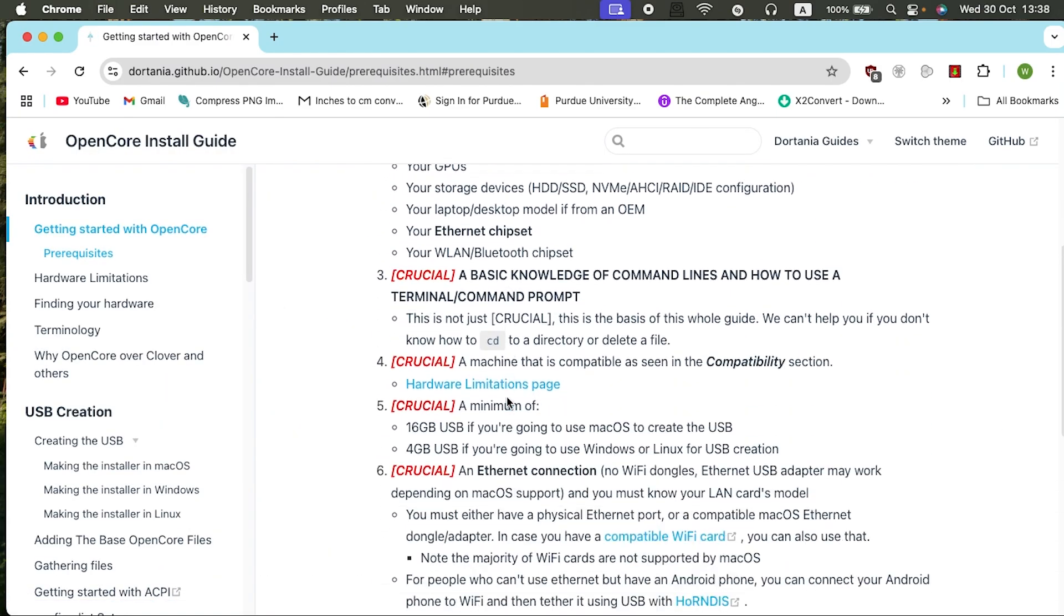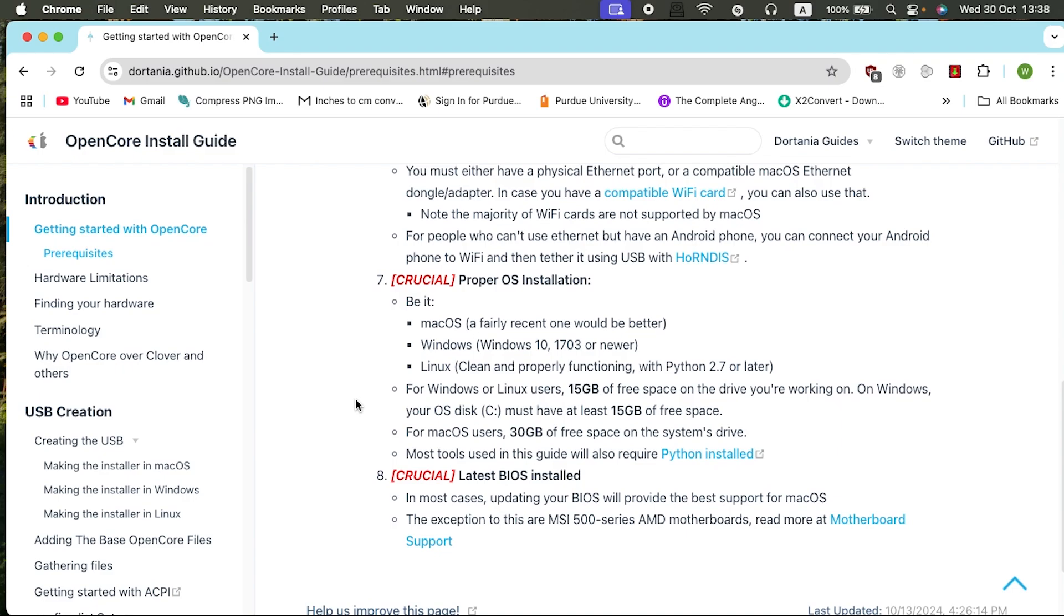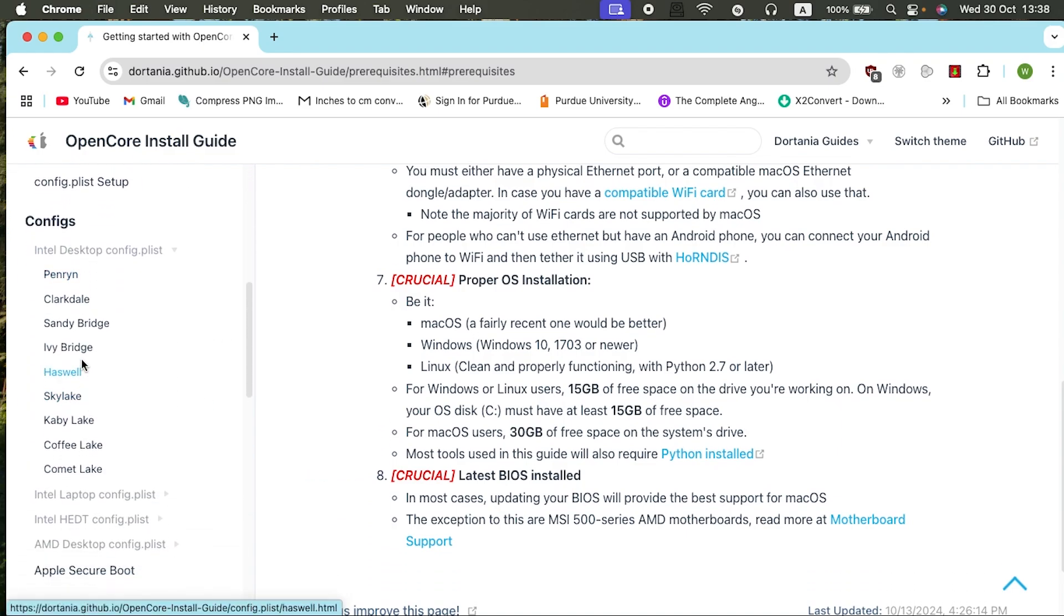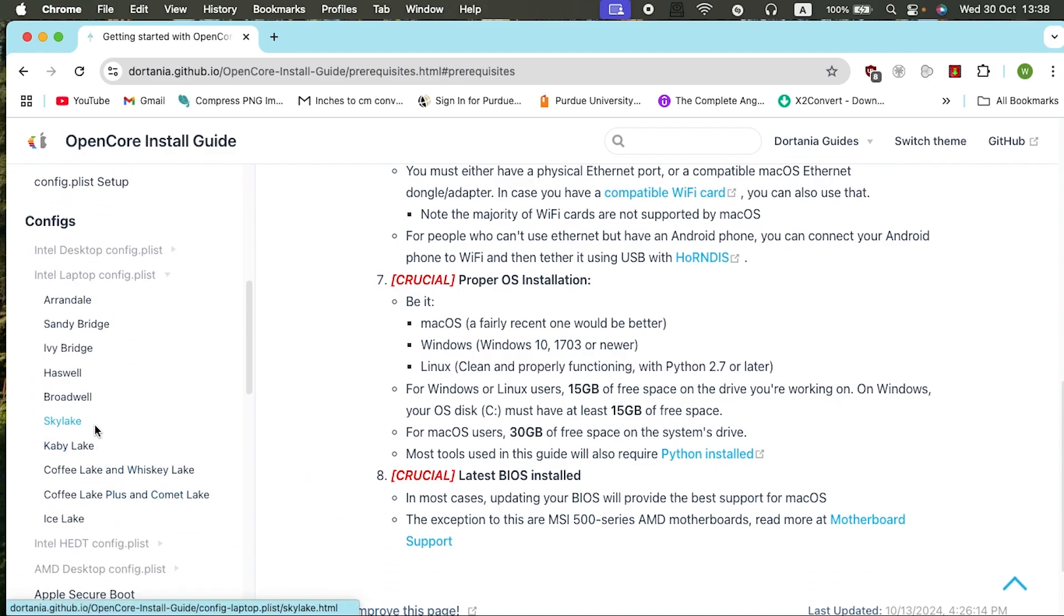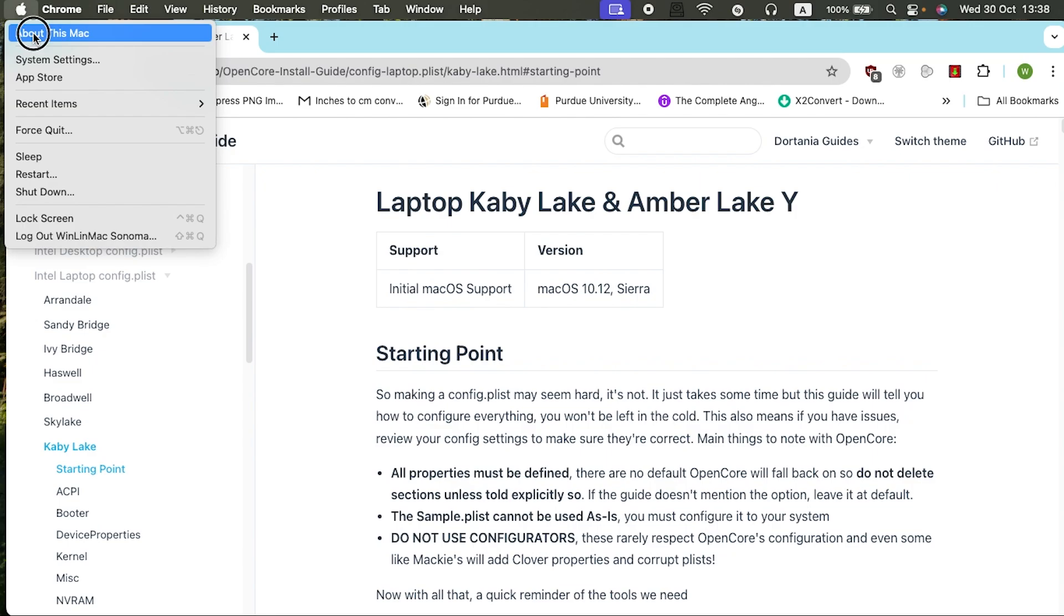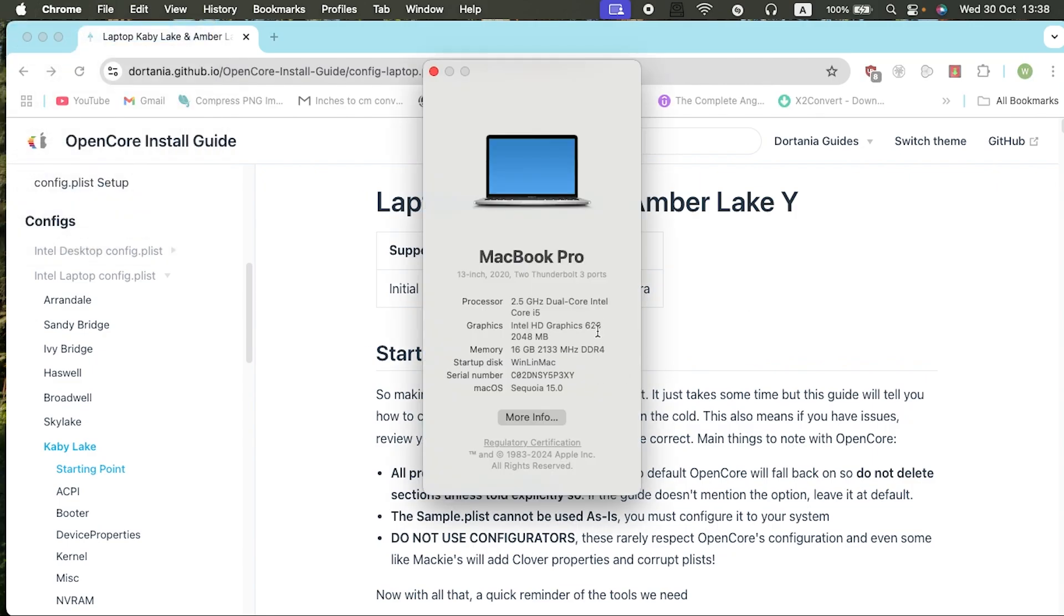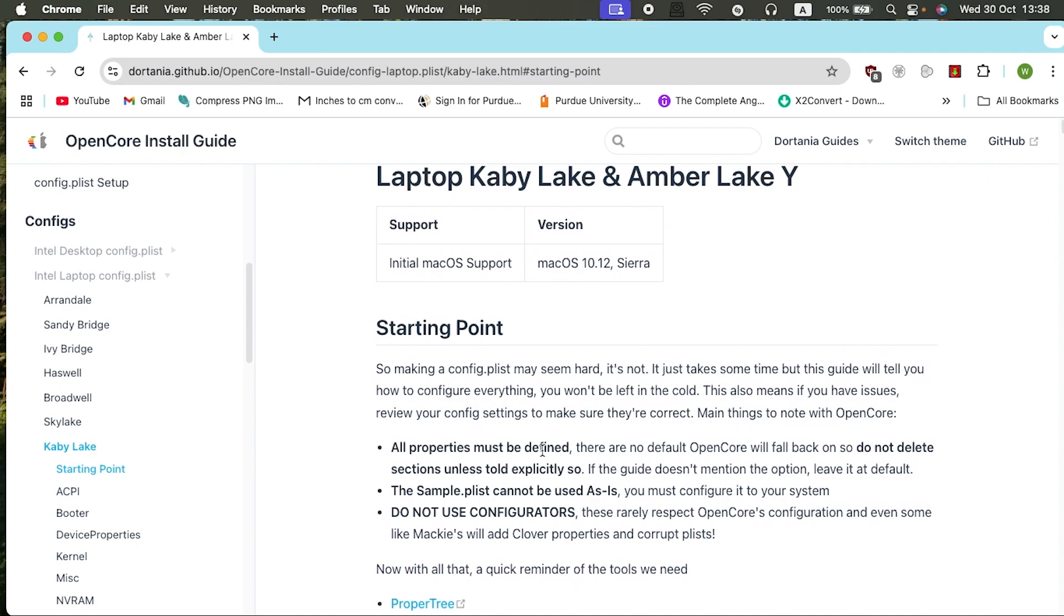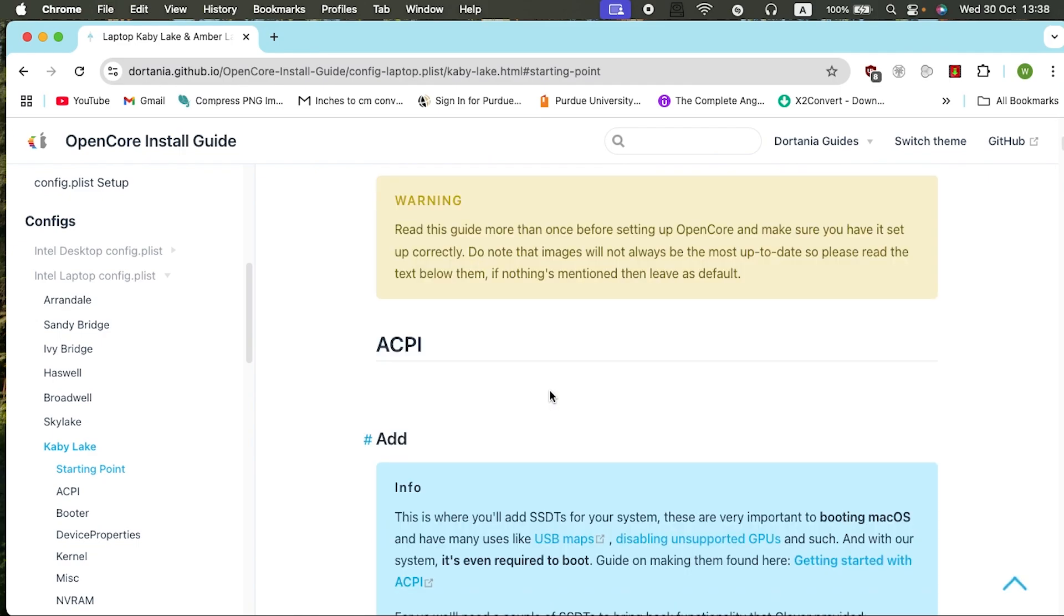If you come here under the Dortania OpenCore install guide, then you select get started, then you choose sound. Just choose Intel laptop. Mine is Sky Lake, but right now I'm posing as Kaby Lake. As you guys can see, the graphics is 620, but mine literally is 520. So I'm posing as a Kaby Lake, which is 6th gen. Mine is a 5th gen, so that I can install Sequoia.